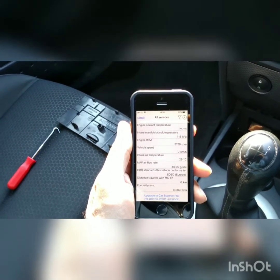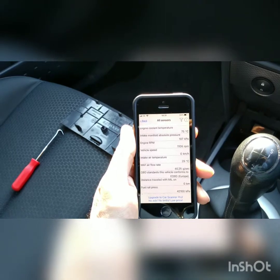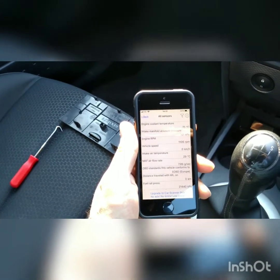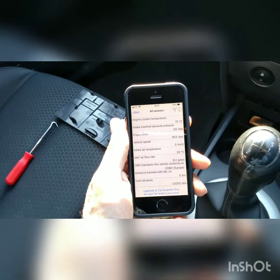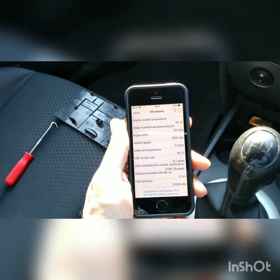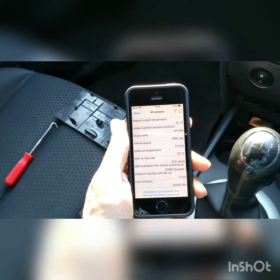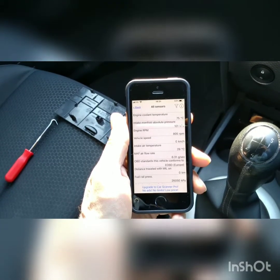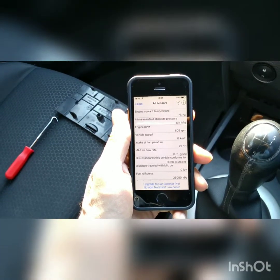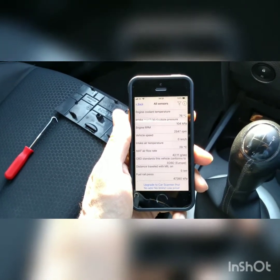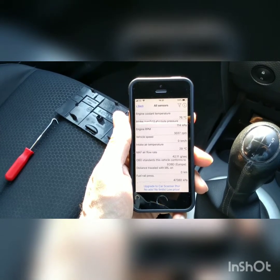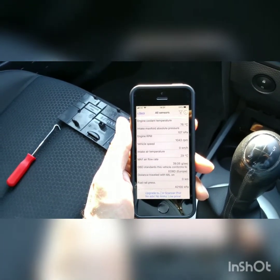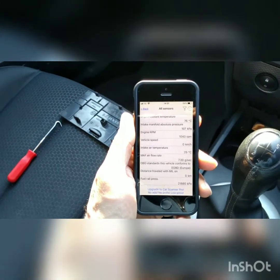You've also got fuel rail pressure showing about 20,000 kPa at idle. As we saw when it was revved up to about 3,000 revs, it goes up to just over 40,000 kPa — so about doubles.